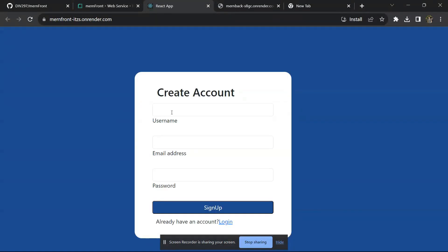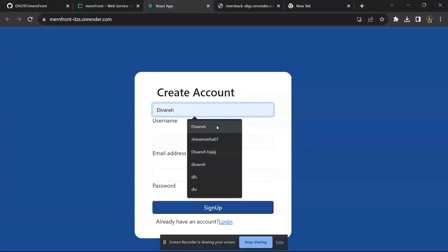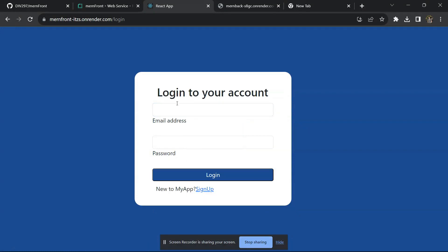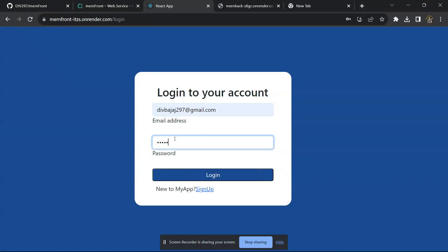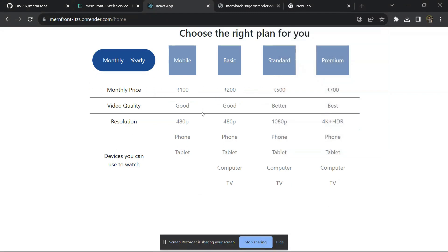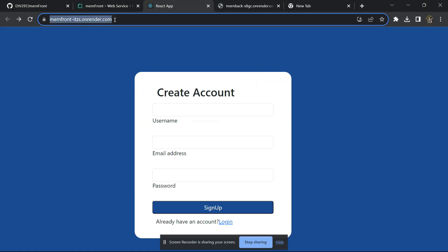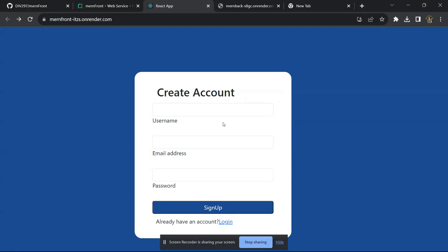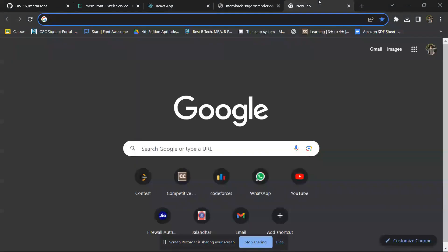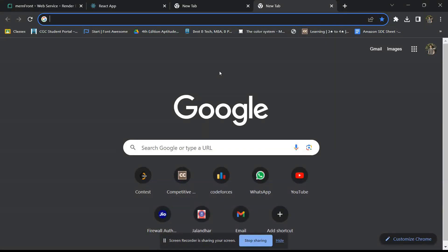Your website has been deployed. I will log in to confirm — yes, you can access the database successfully. You can also test this link on your own PC and you will be able to access the website. Thank you for watching. I hope you found this video informative. If you got any error or got stuck somewhere, comment below and I will try to reach out. Thank you, bye bye.